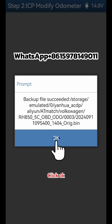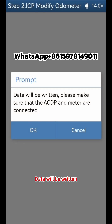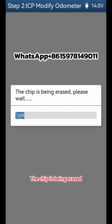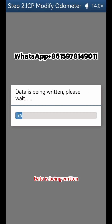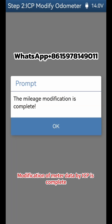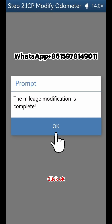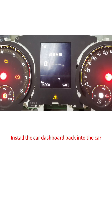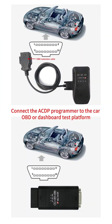Click OK. Data will be written — click OK to confirm. The chip is being erased and data is being written. Modification of meter data by ICP is complete. Click OK to finish, then install the car dashboard back into the car.